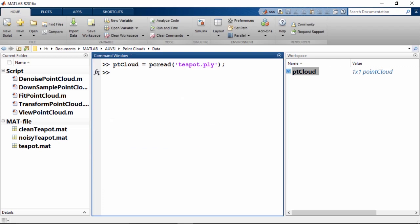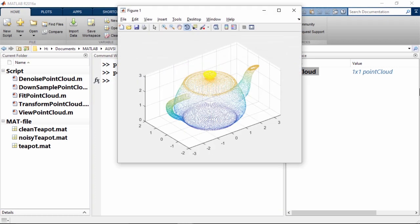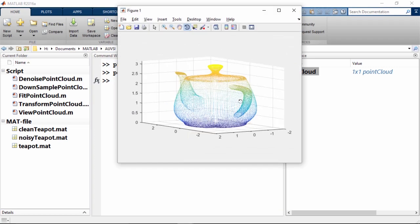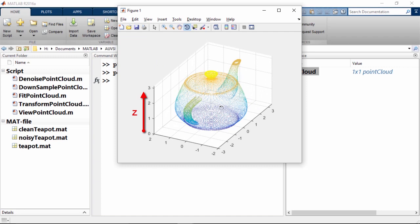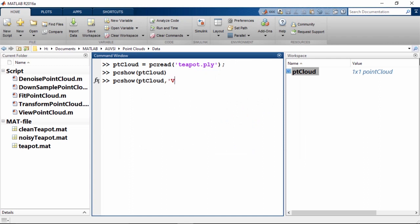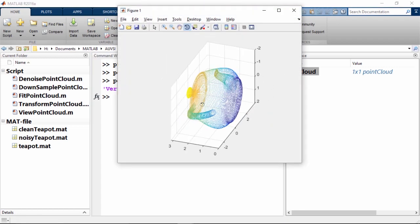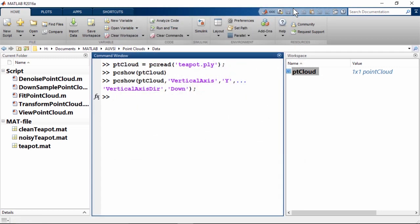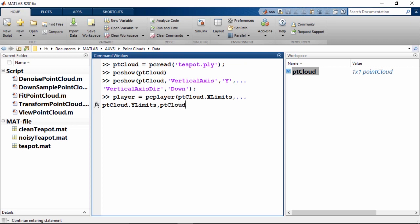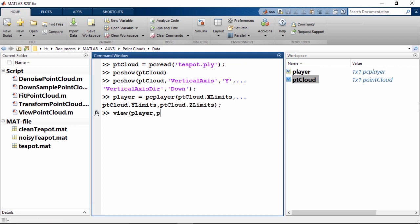Let's visualize the point cloud in MATLAB. Similar to imshow, we can use the pcshow command to view it. The default orientation for visualizing point clouds is set to the z-axis upward. If this is not the case, we might prefer to set a different axis as upward using the vertical axis and vertical axis direction properties. For example, if we wanted to set the positive y-axis as being downward, we would use this syntax. There is also pcplayer, similar to the vision.deployable video player system object. We first create the player using the pcplayer function, which needs the x, y, and z limits, then visualize using the view method.